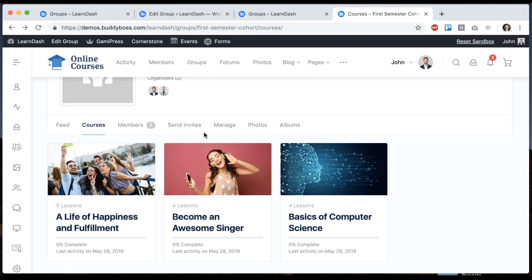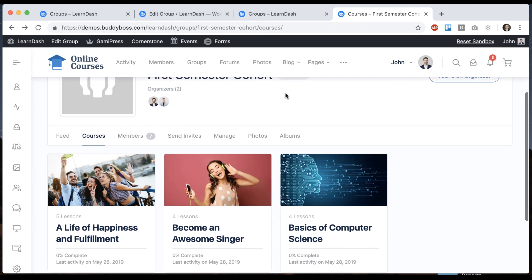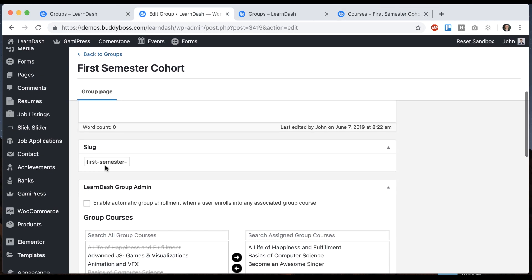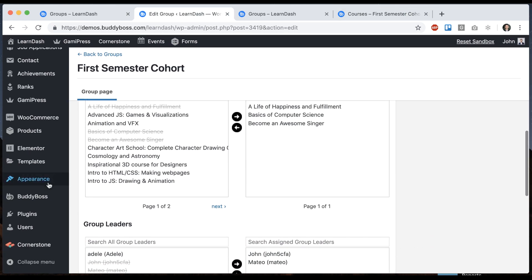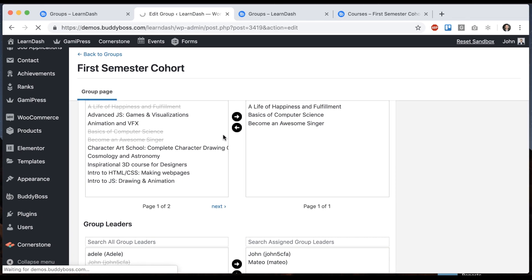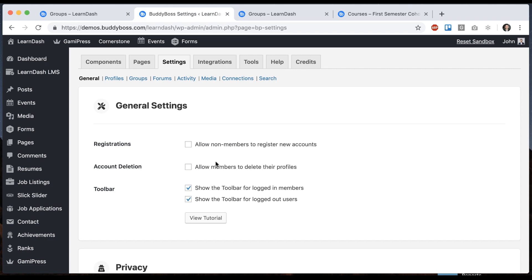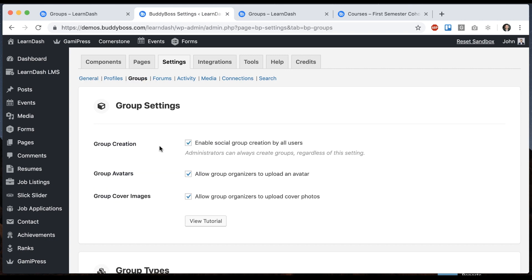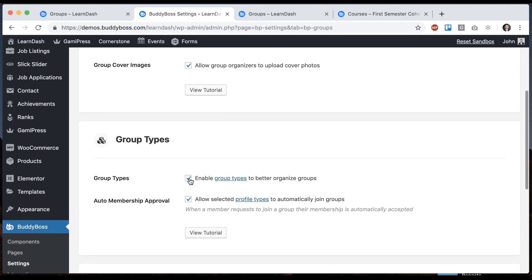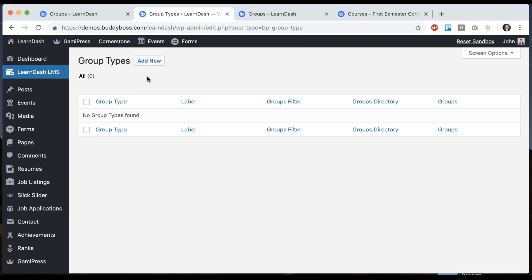And then just for fun I'm going to show you how we can use group types to make this experience even cooler. If I go back to BuddyBoss settings and click on groups, again this is related to our social groups, you want to make sure you enable group types. And this allows you to organize your groups by type.